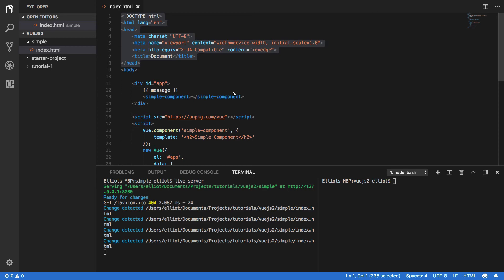Just to refresh your memory, we're using the live-server node module in order to serve this index.html file which includes our Vue.js application.